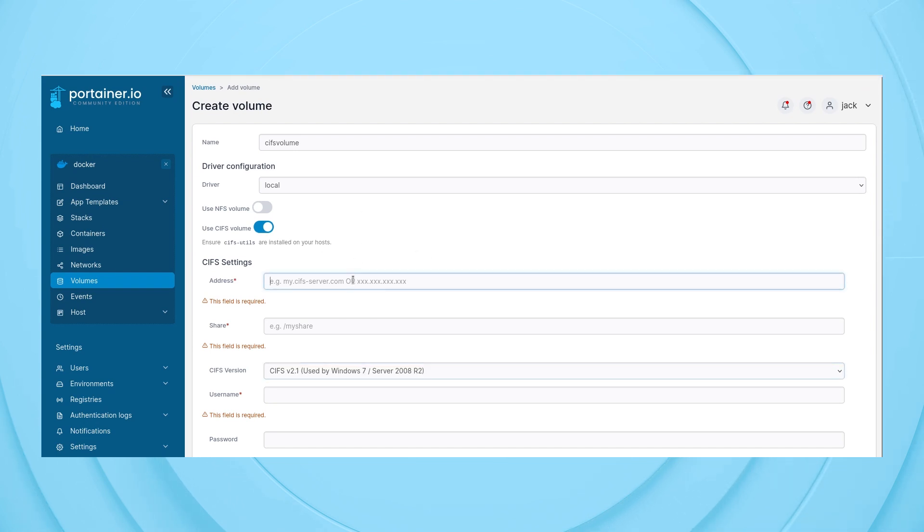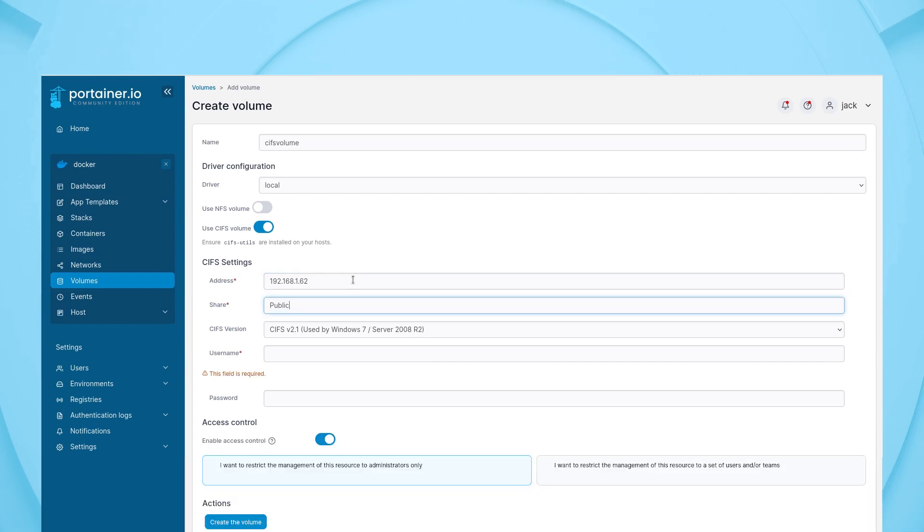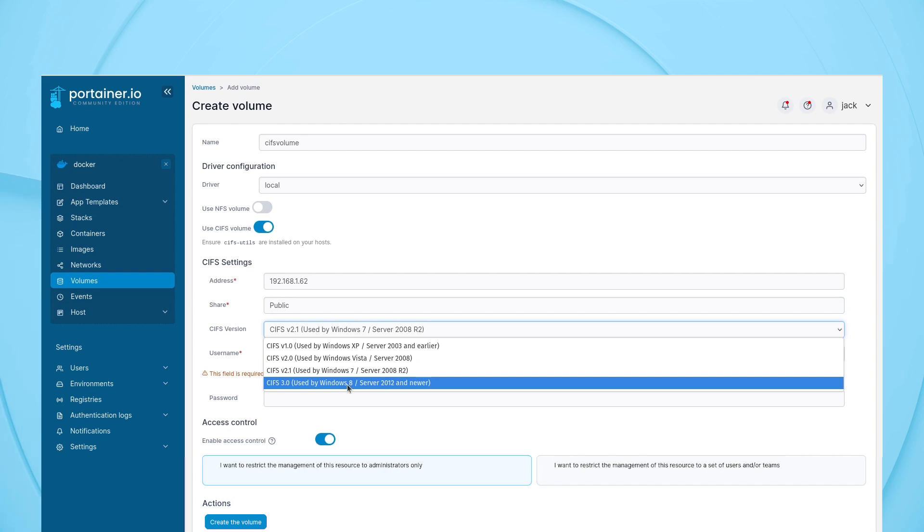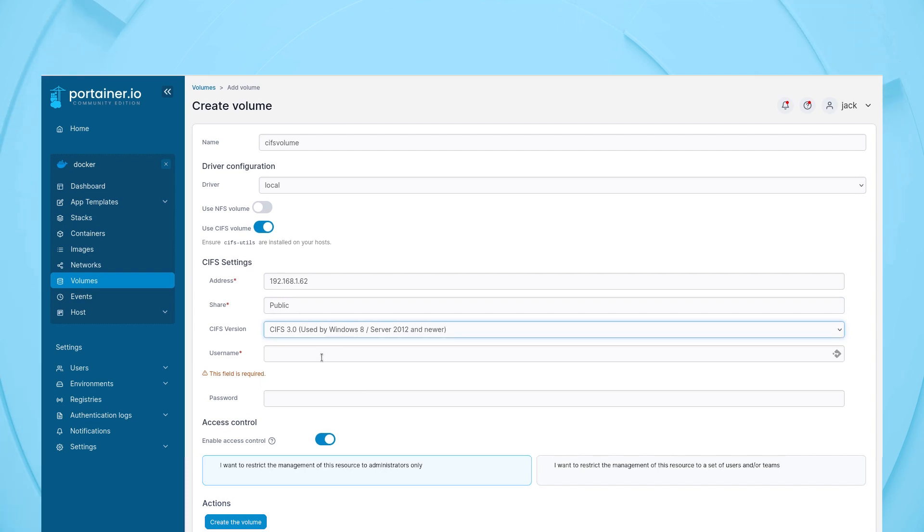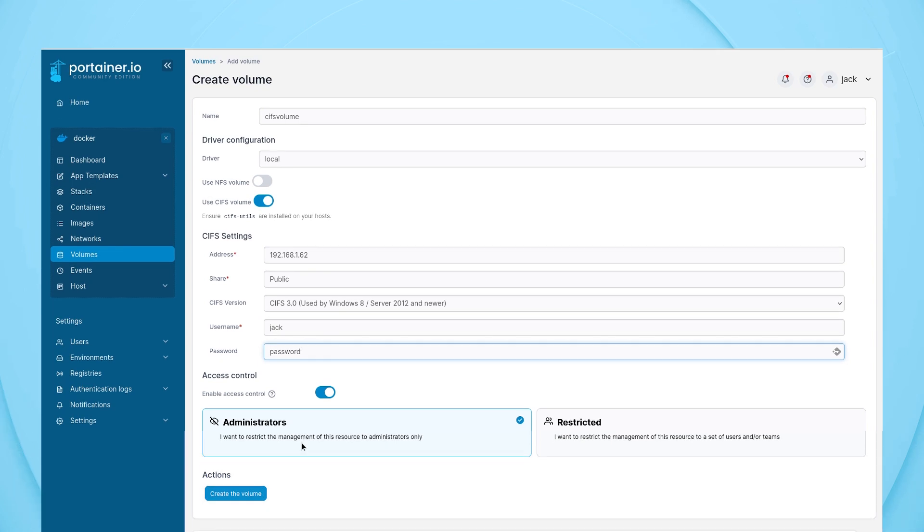Type the address for the machine hosting the CIFS share. Type the share name. Select CIFS V3. Add a username who has access to the share. Type that user's password.